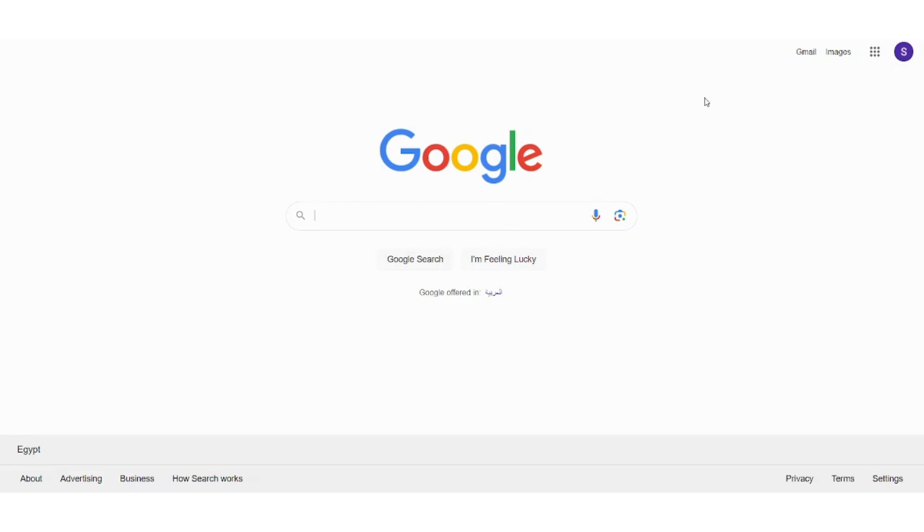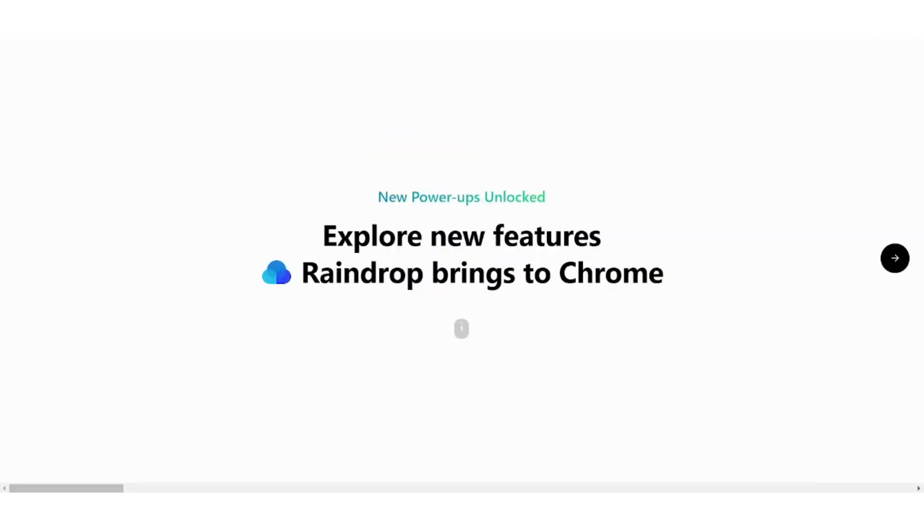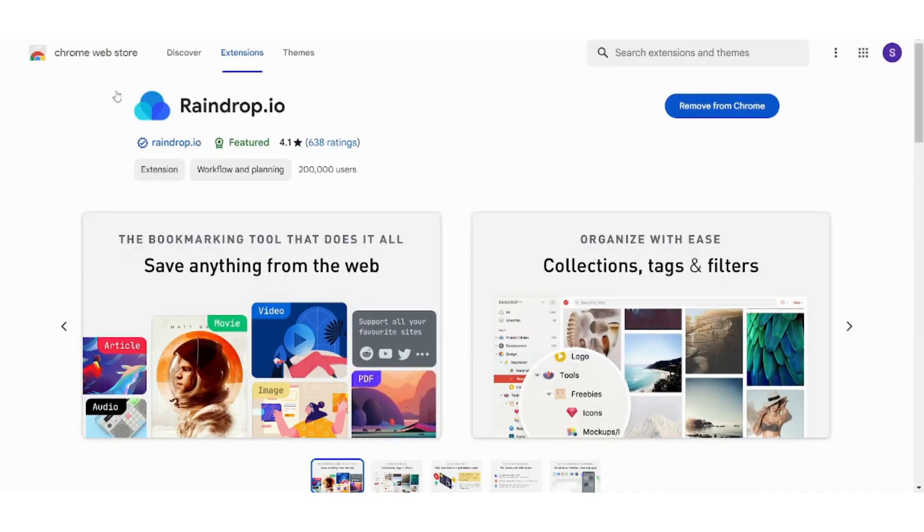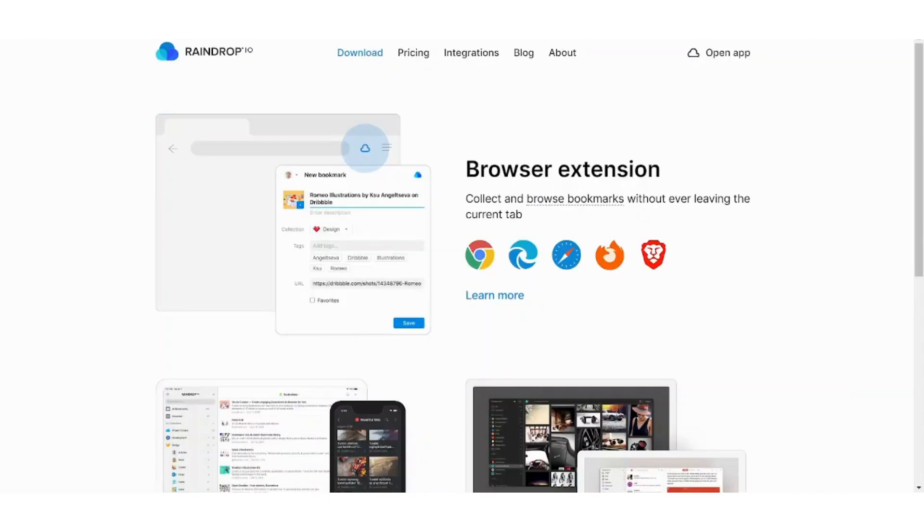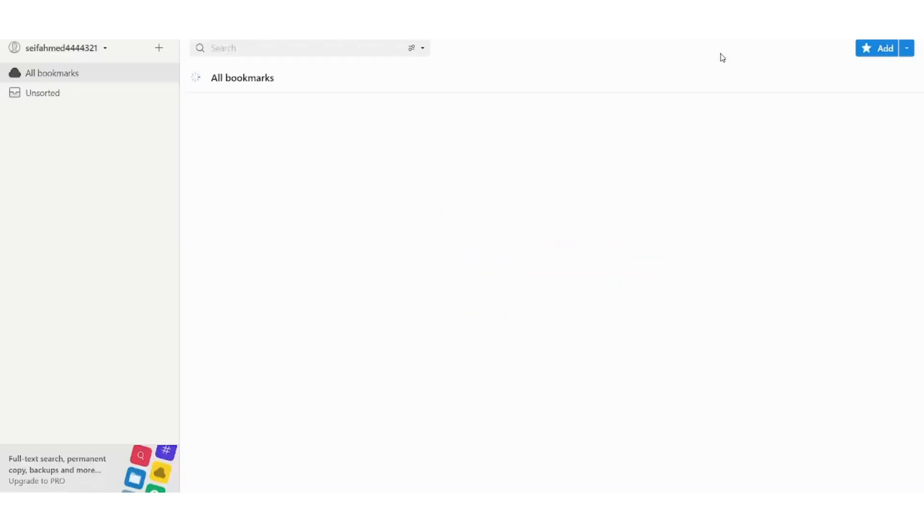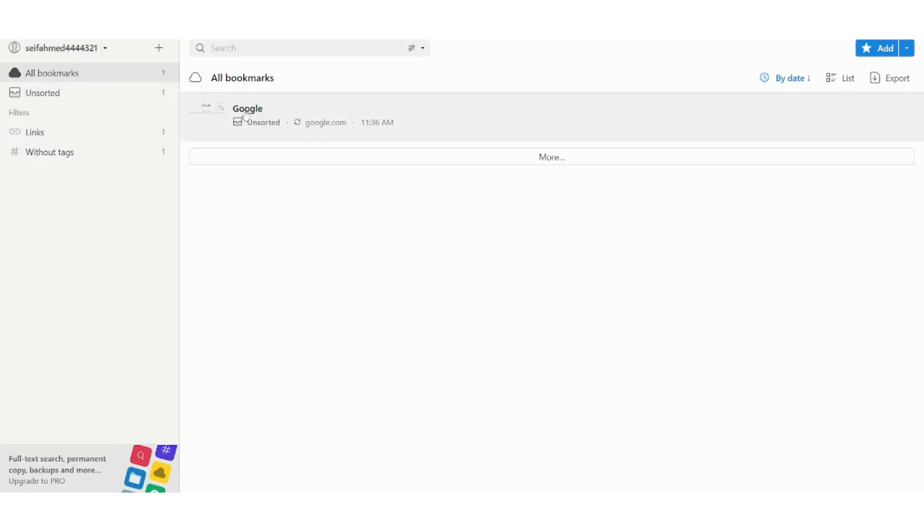So once you save it you can go to raindrop once more. Let's go back, and we can go to our bookmarks and here you can find Google saved successfully.